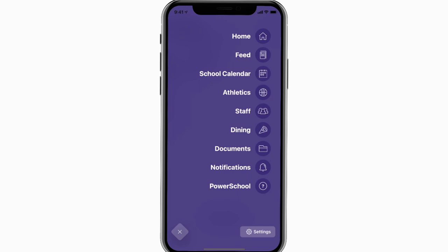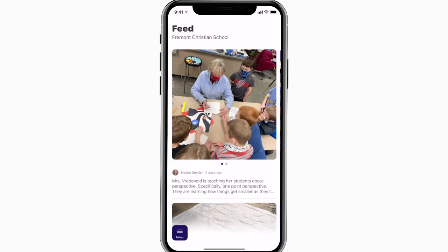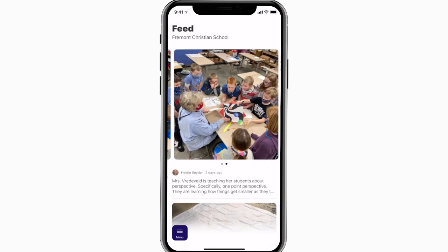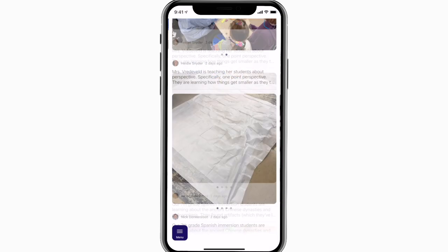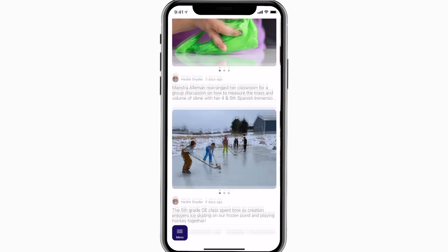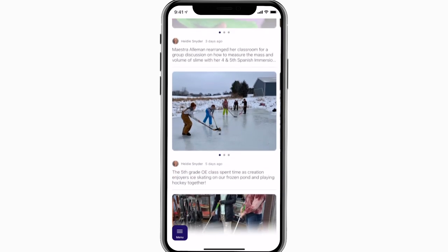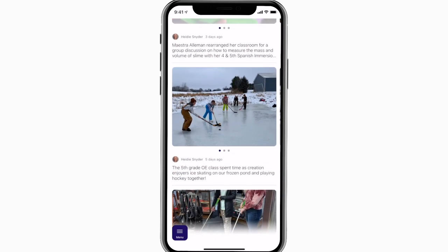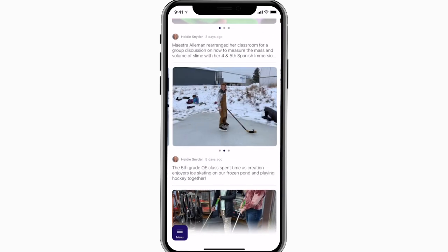The feed is where you'll find updates from administration about what's going on throughout the school, whether that's celebrating a student's success or reminding you about an upcoming deadline.